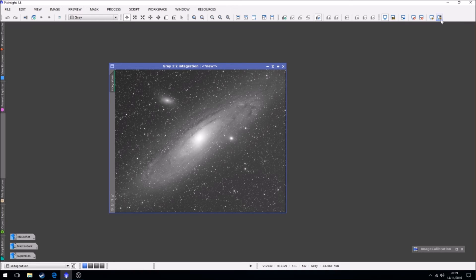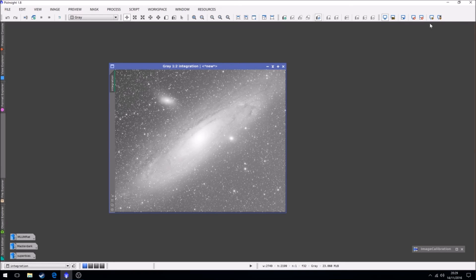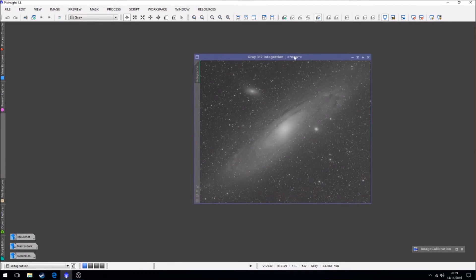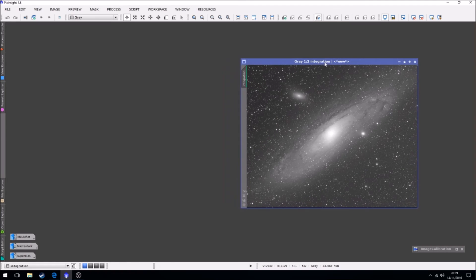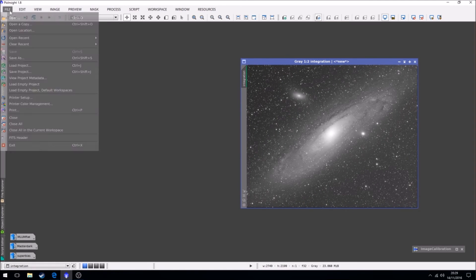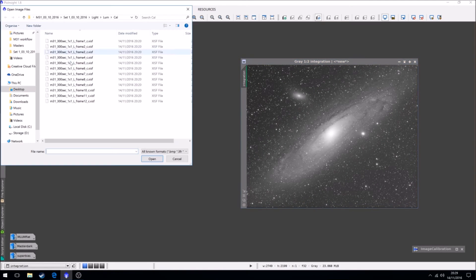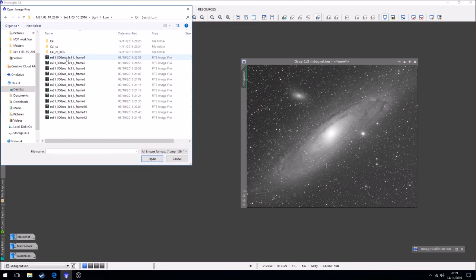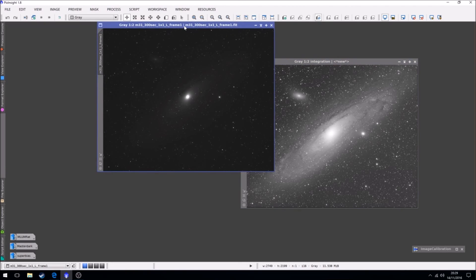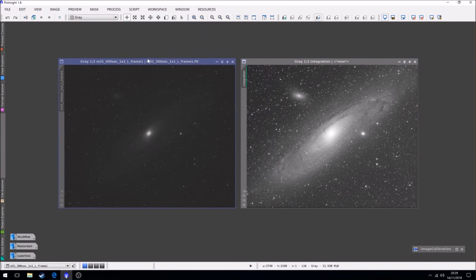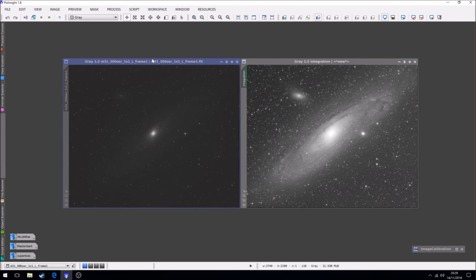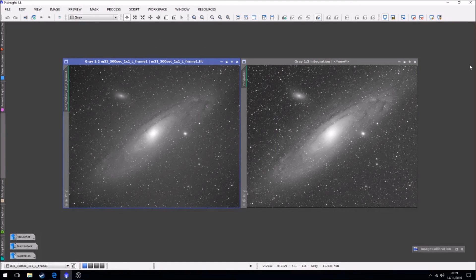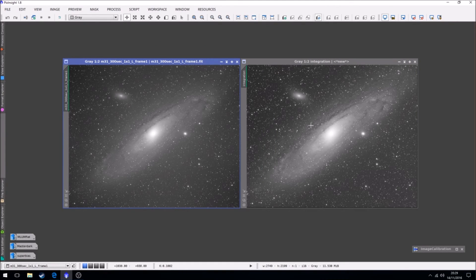And now we have our stacked frame. If we just boost that slightly, yeah we'll just keep it normally. So that's 12 frames stacked together. So if we actually could just compare that to our original frame before anything was done to it, a single frame. You can see that there's a lot more detail in it.